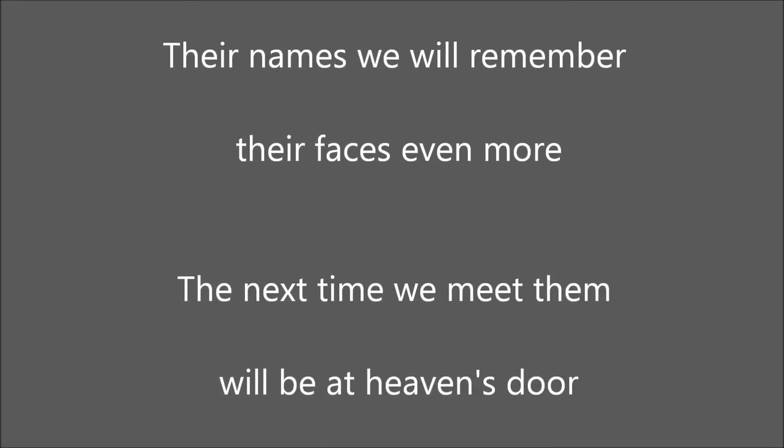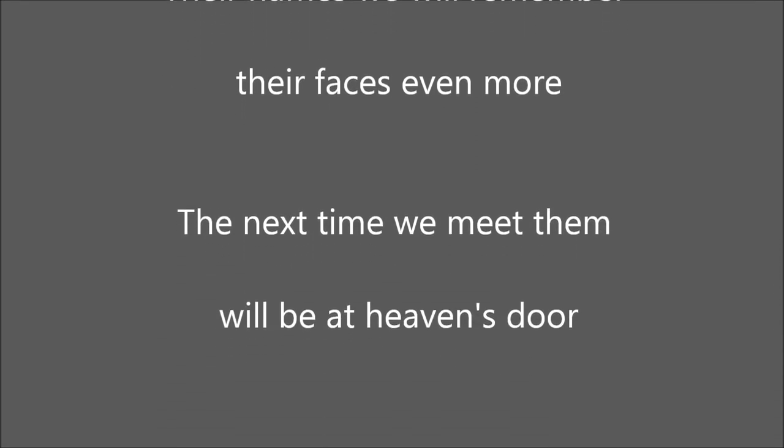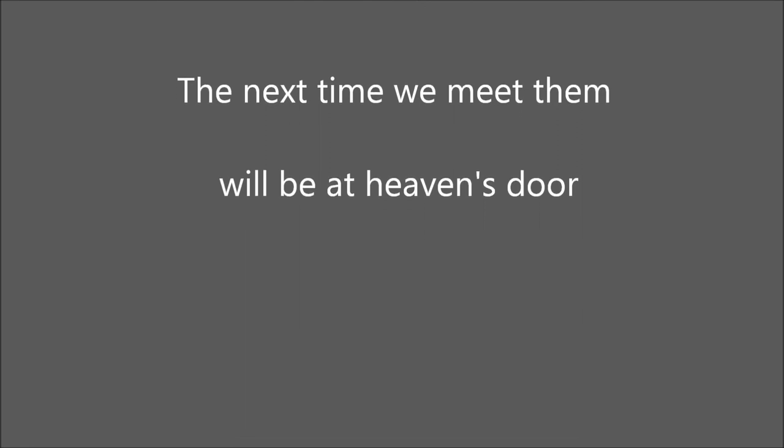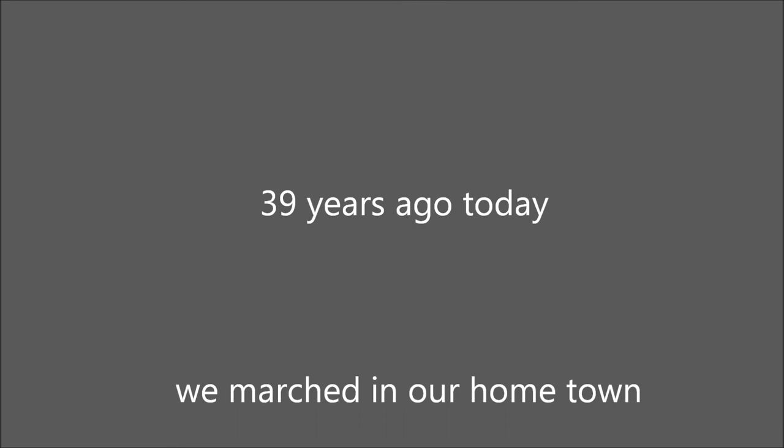The next time we meet them, we'll be at heaven's door.